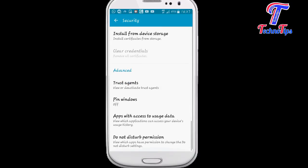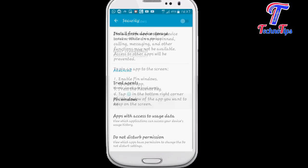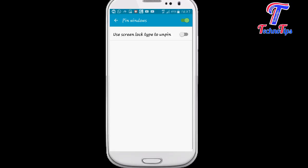Click on Pin Windows. The third option is to use the screen lock type to unpin. That is why we are able to enable the pin.